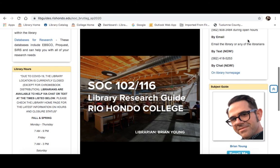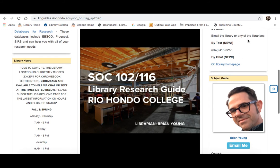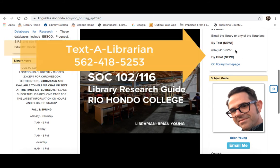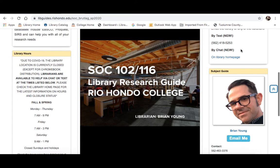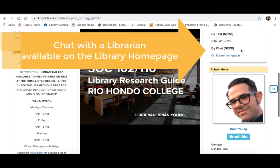So the best, most efficient way to get a hold of us is by email, or you can also text us questions. Here is the number to our Text a Librarian service. You can also chat live with us — the chat function is available on the library homepage.